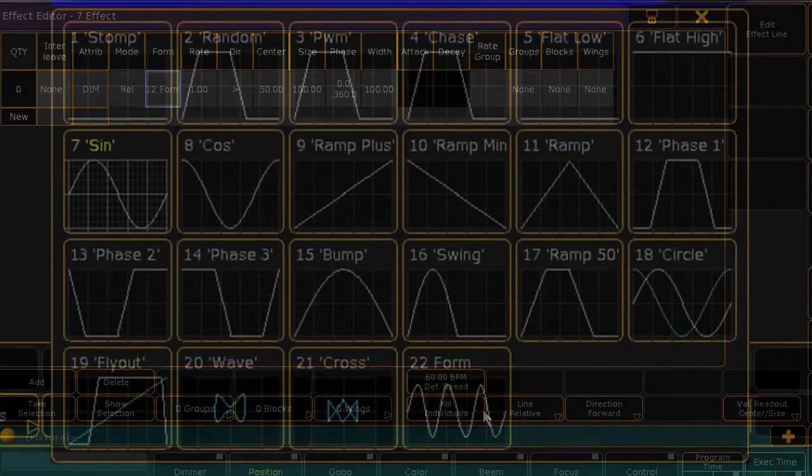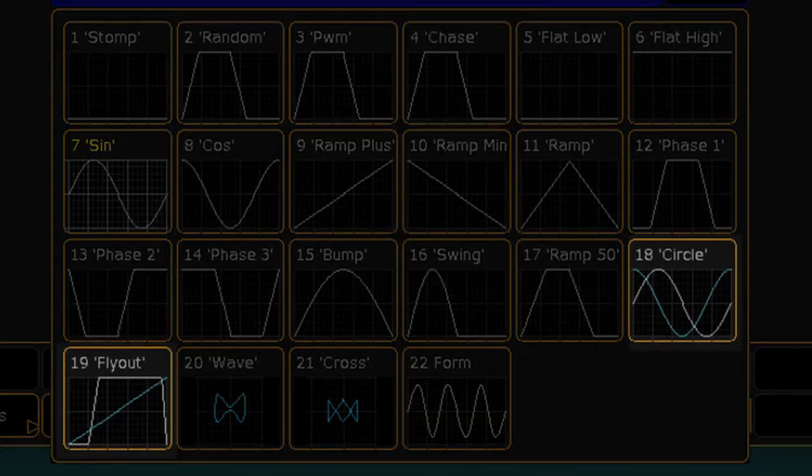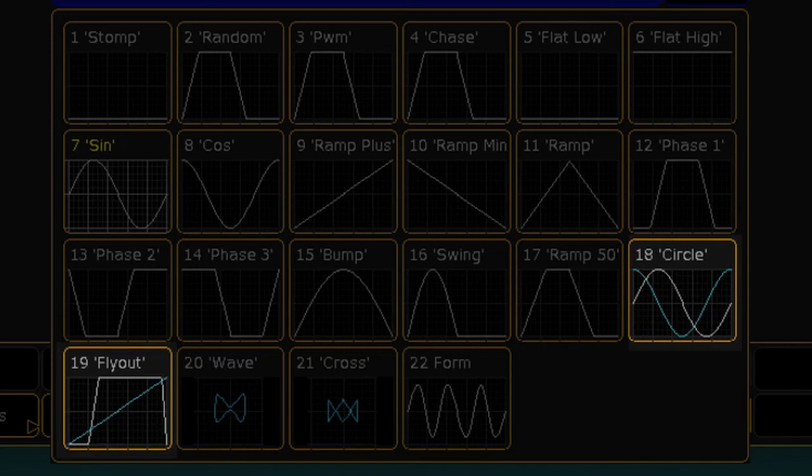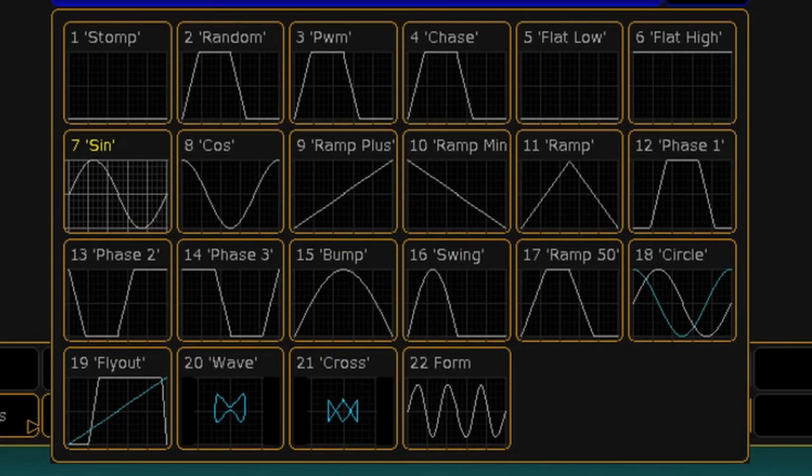You can also create multi-dimensional forms, which is a form with more than one waveform. When using these, each waveform will be applied to a consecutive line within your effect. This is a huge advantage in being able to create an effect that does exactly what you need it to do.